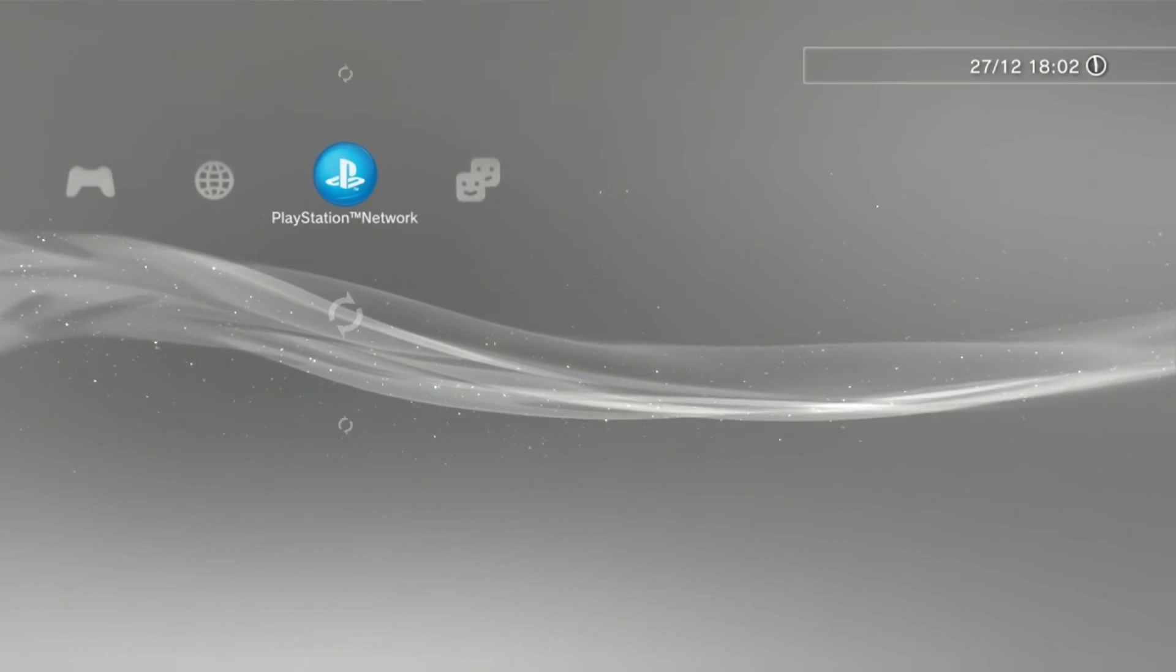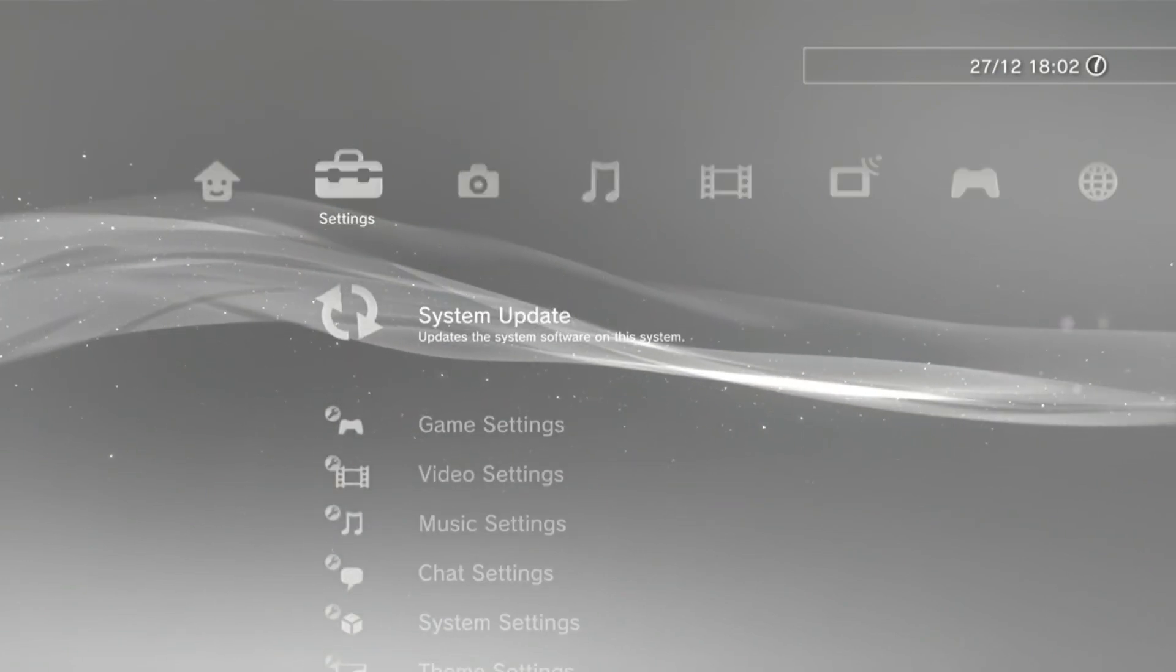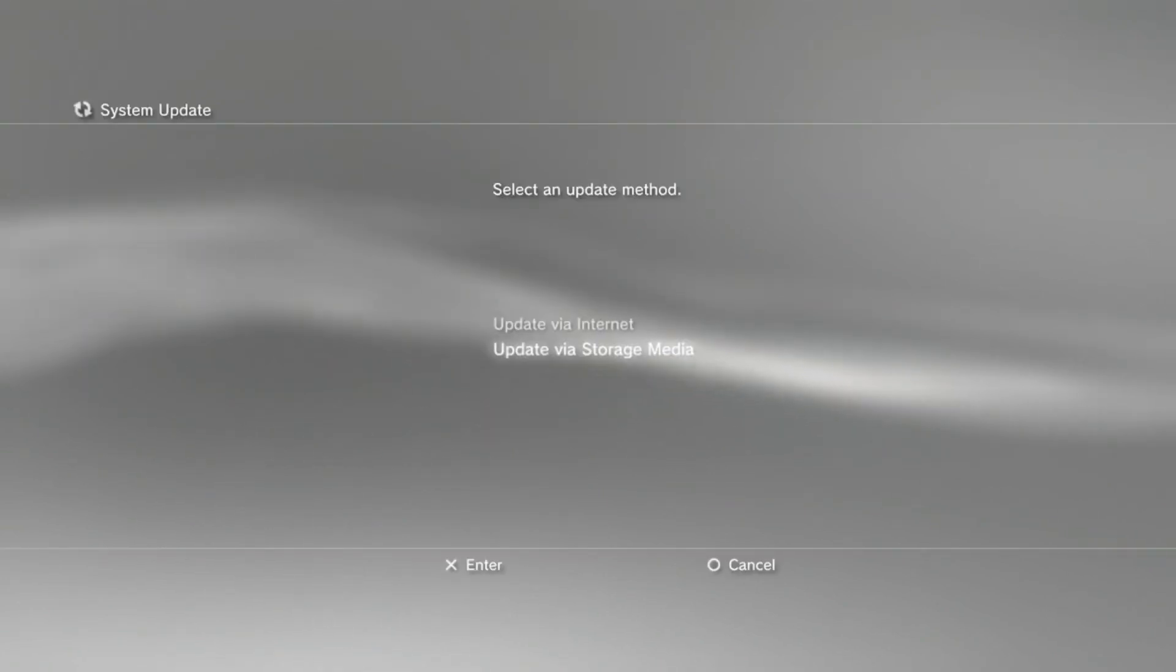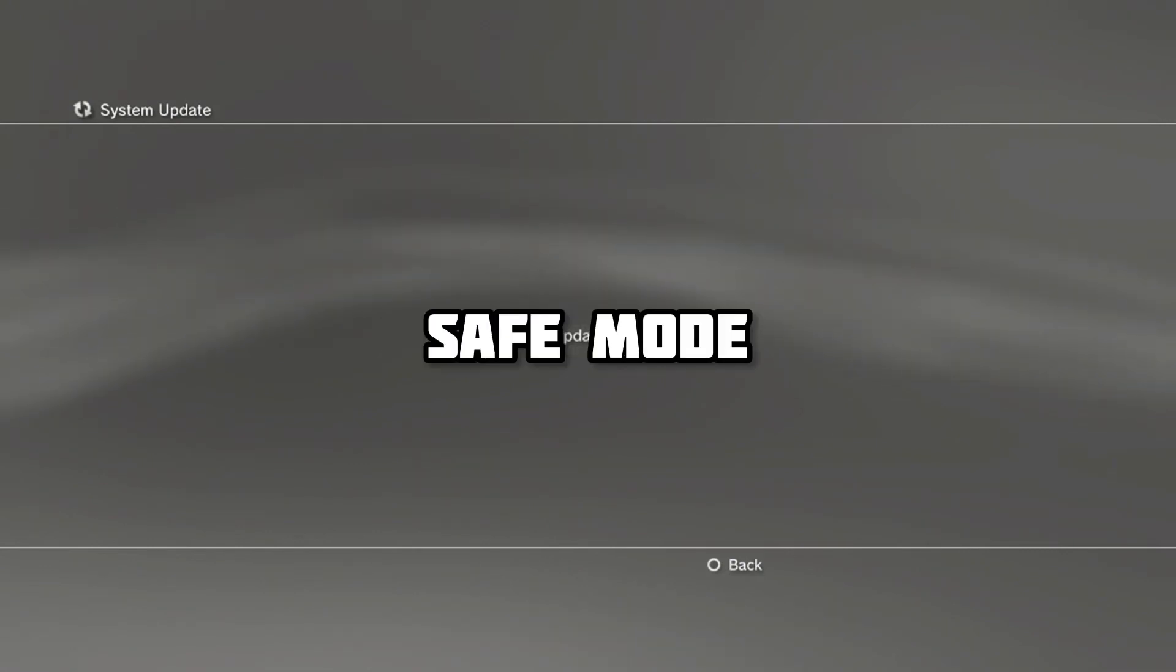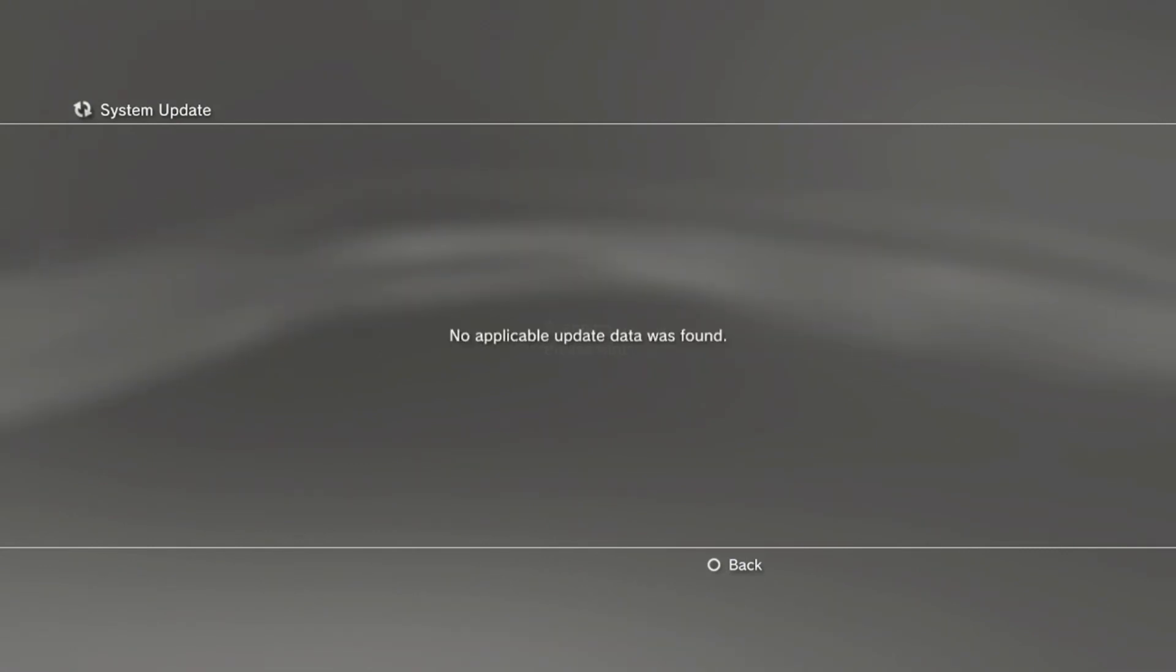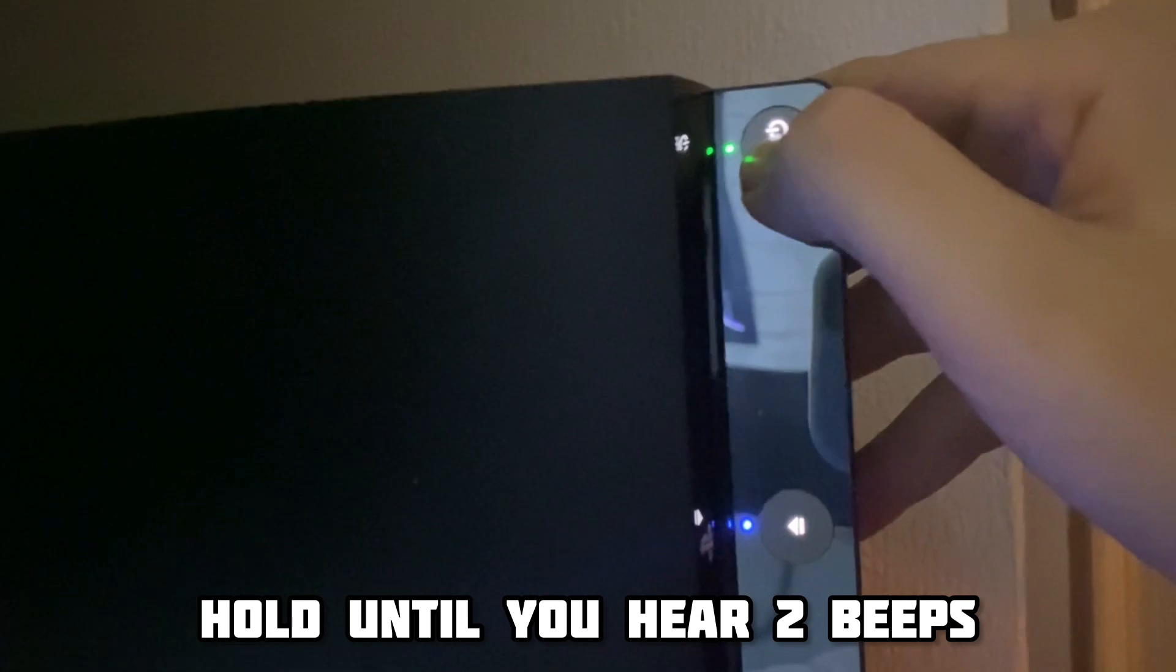Now, on the console, if you try to install the update file using the traditional method, you'll find it doesn't work. Instead, you'll need to put the console into safe mode. Here's how you do it. Go ahead and turn the console off, then hold the button to turn it on until you hear a double beep sound.